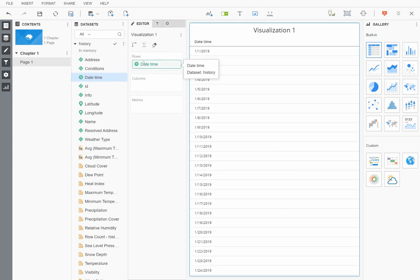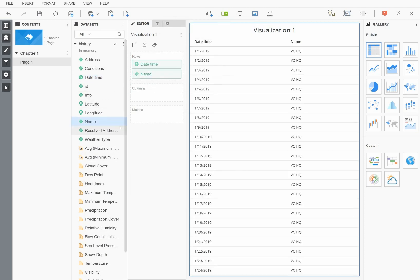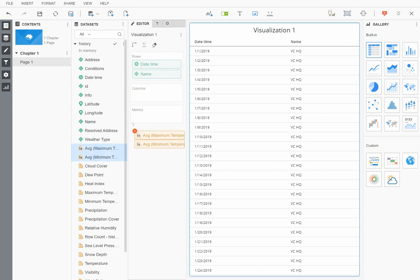I'll now build a grid in the usual way. I'll drag the date field and location name into the rows, and put the maximum and minimum temperatures into the metrics.